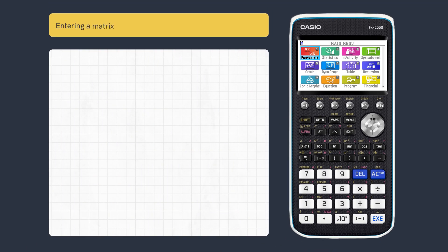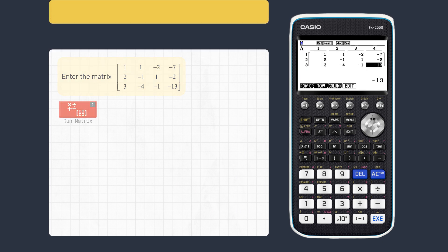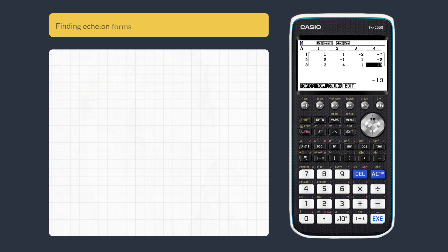This video looks at how to reduce a matrix to echelon form. First, let's store this 3x4 matrix in RunMatrix. We can now easily perform row echelon operations.